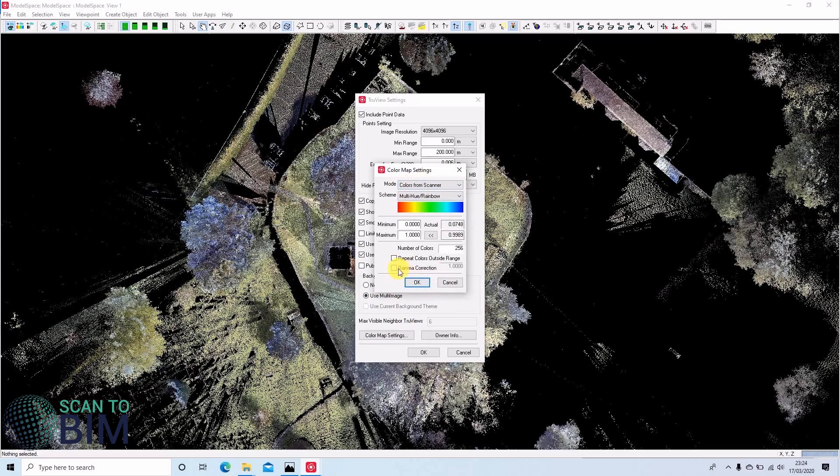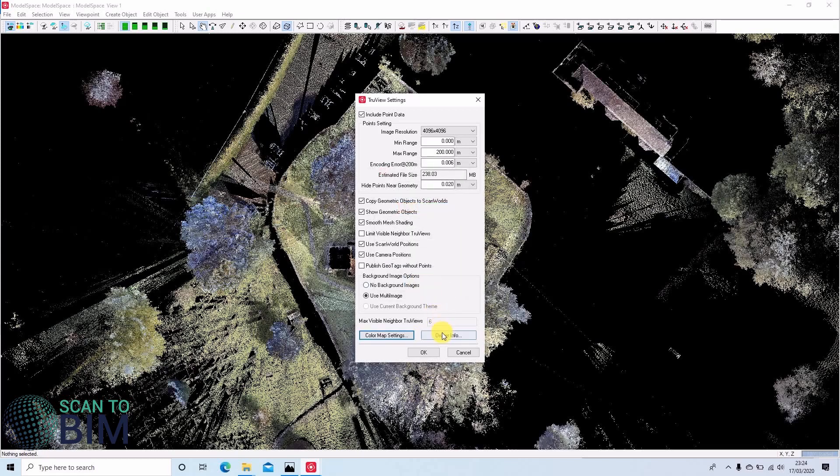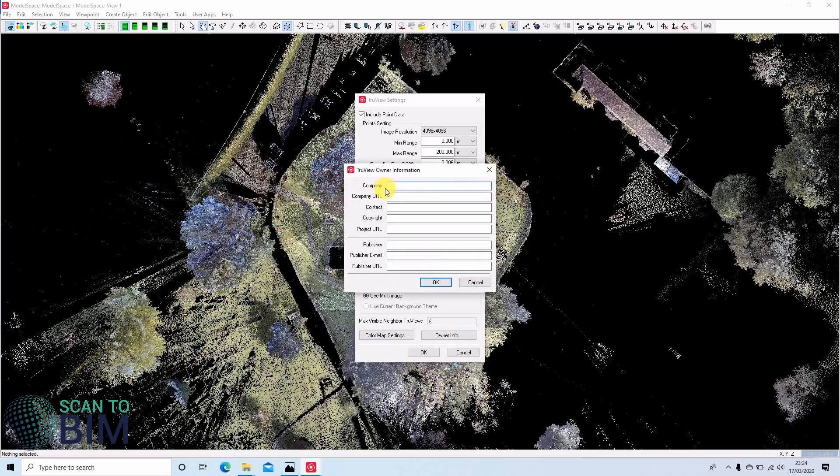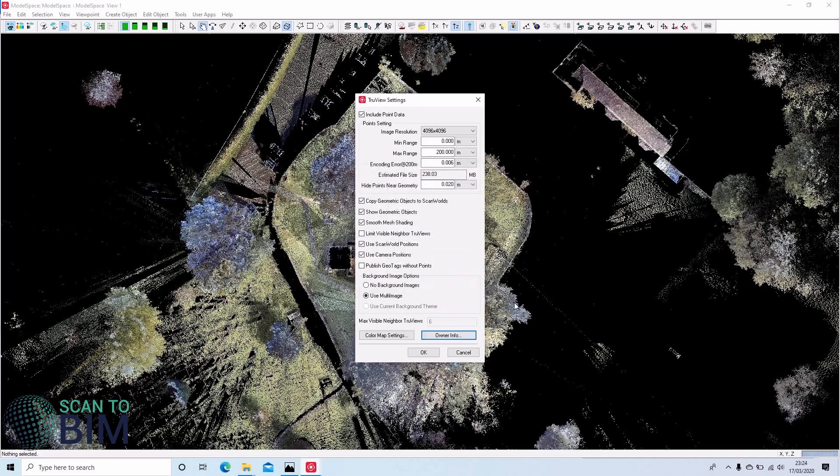You can apply a camera correction, but our images don't require that. You can set your own owner information so that if you supply this as a deliverable, your client knows some metadata there. So we'll click OK to that message.